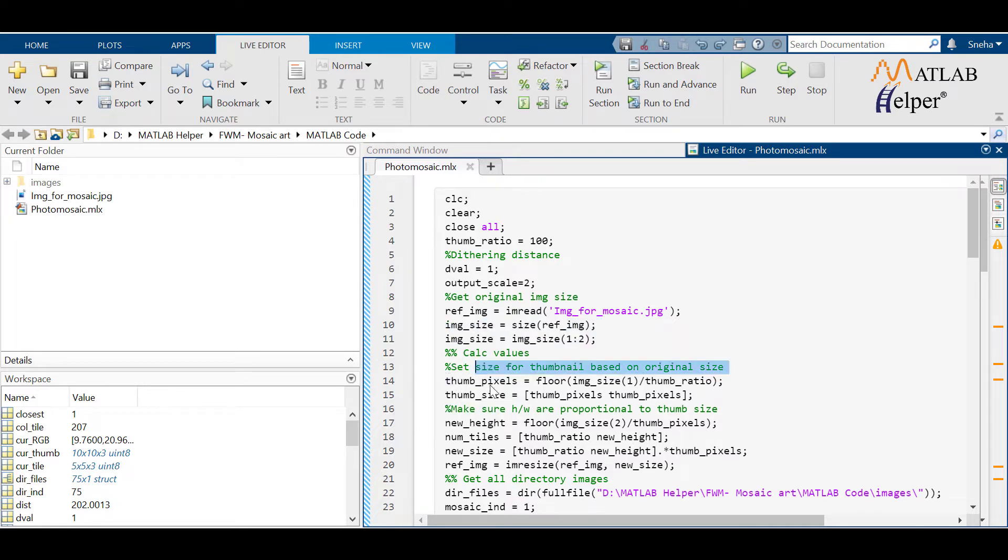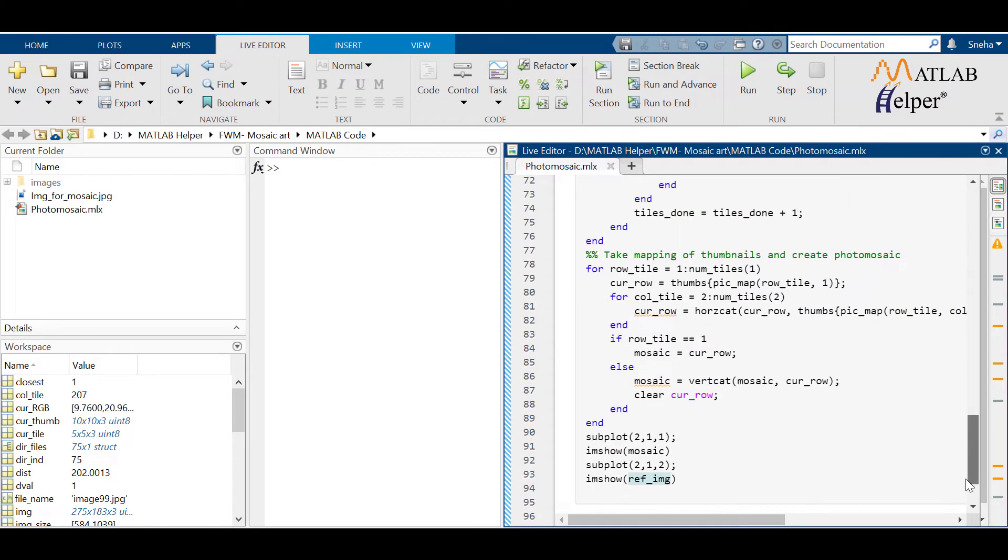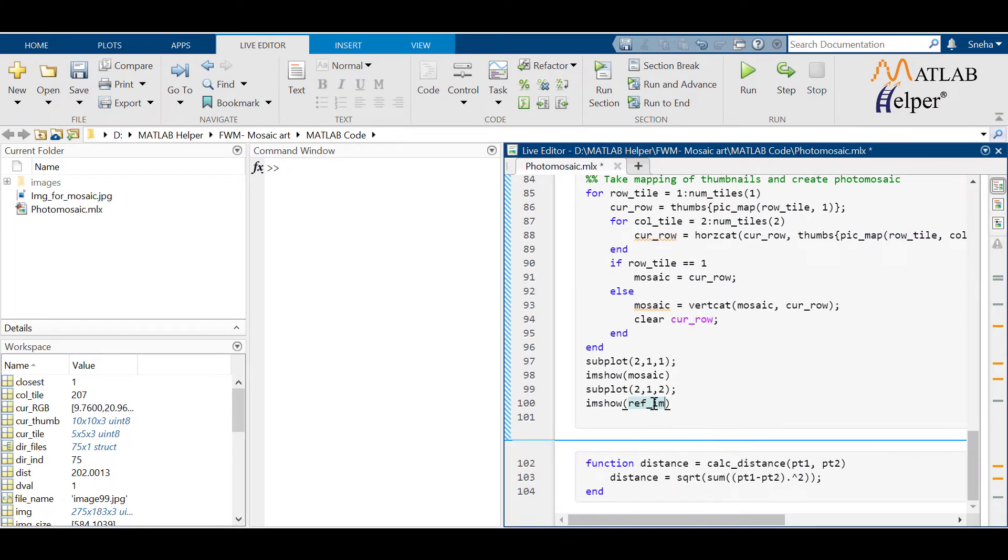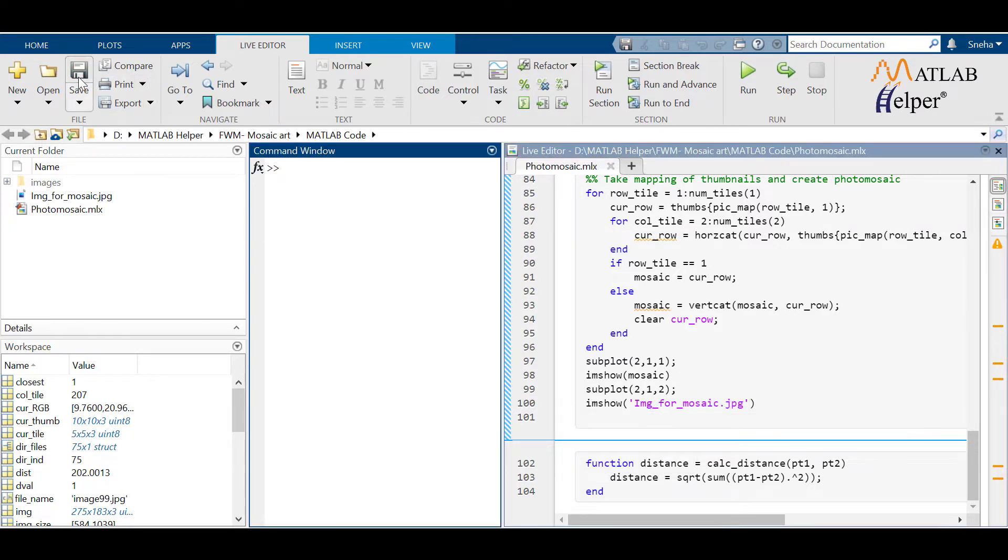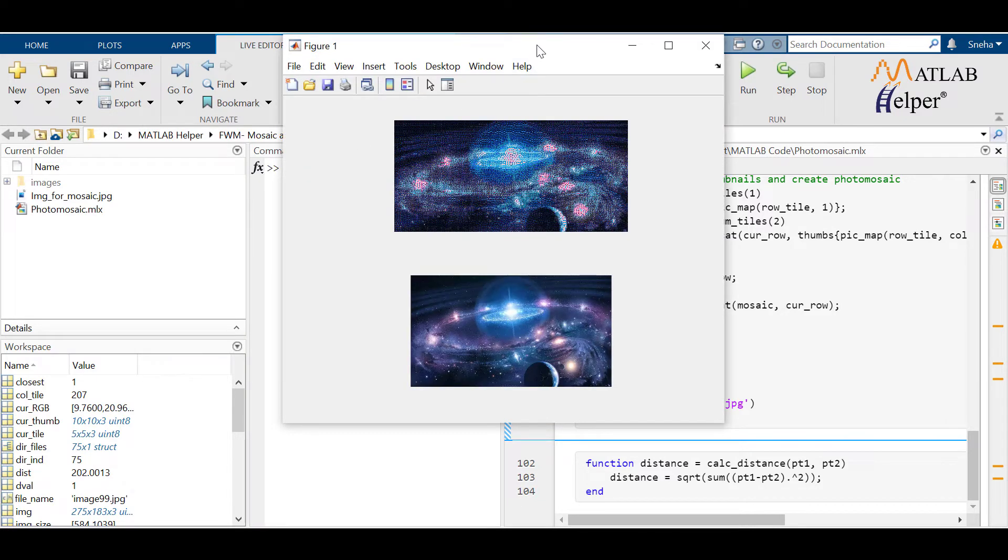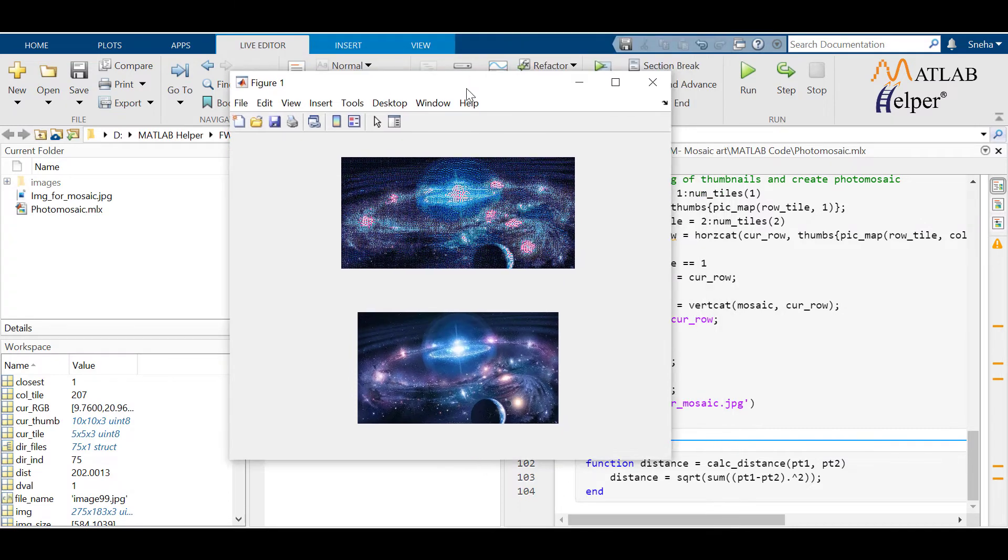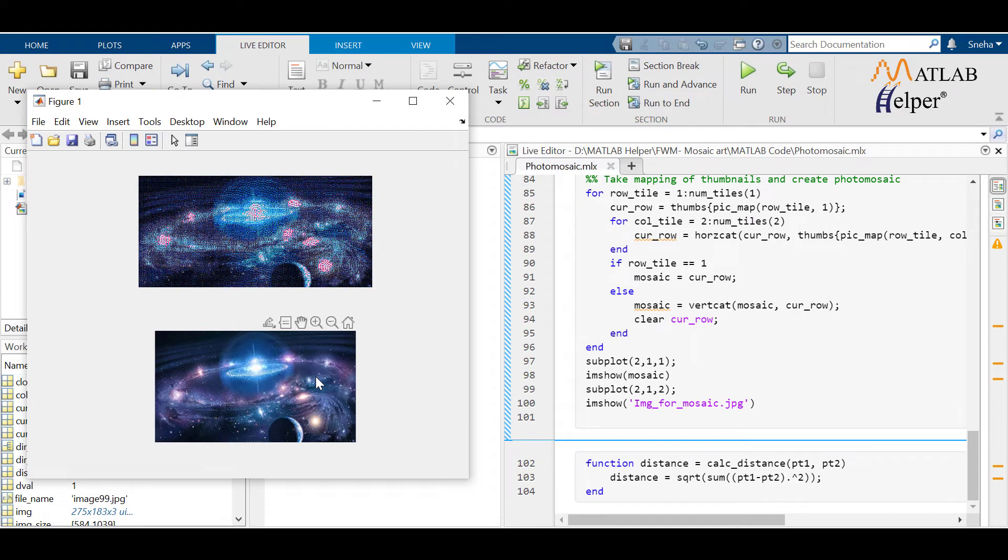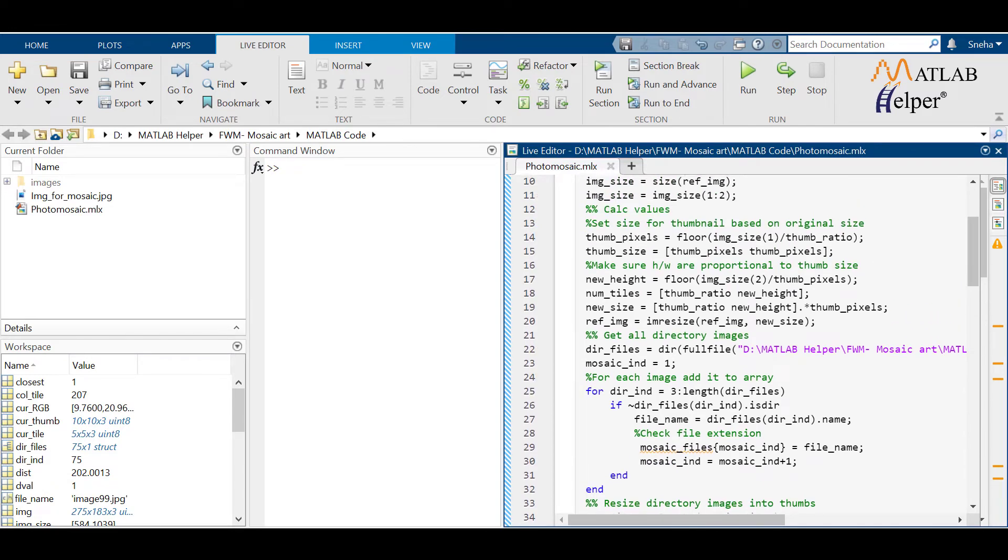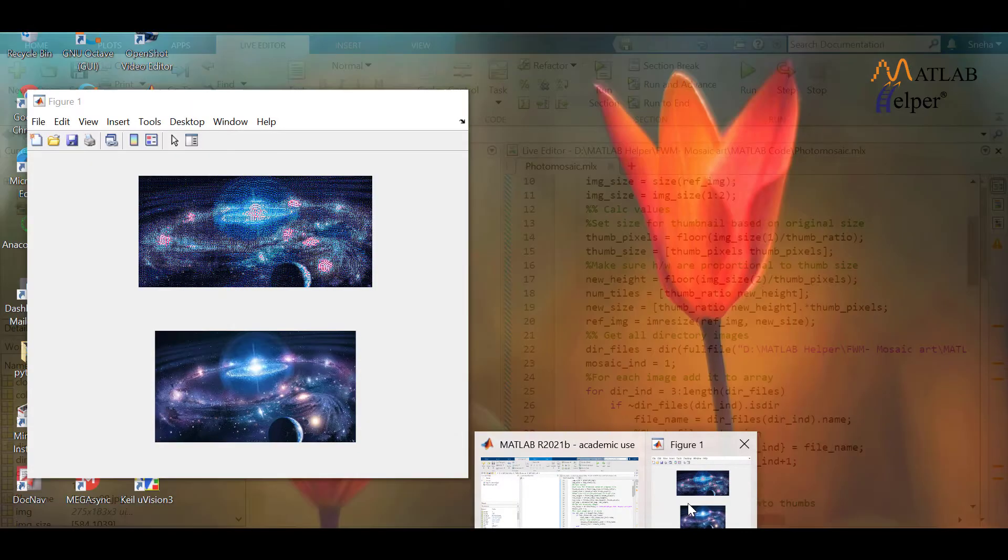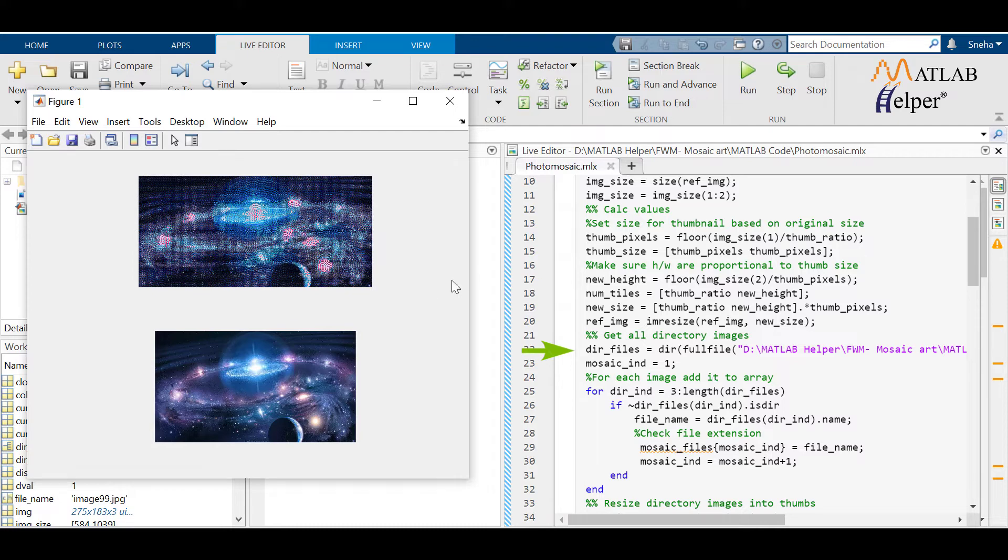These two lines actually calculate the size of each thumbnail in order to fit that as a tile using thumb ratio. The next block here works to resize the original image. This is because the mosaic photo is made up of thumbnails of ratio thumb ratio. So if we consider the original image as it is, those ratios of thumbnails could not fit to create a clear mosaic. So resizing it is necessary.